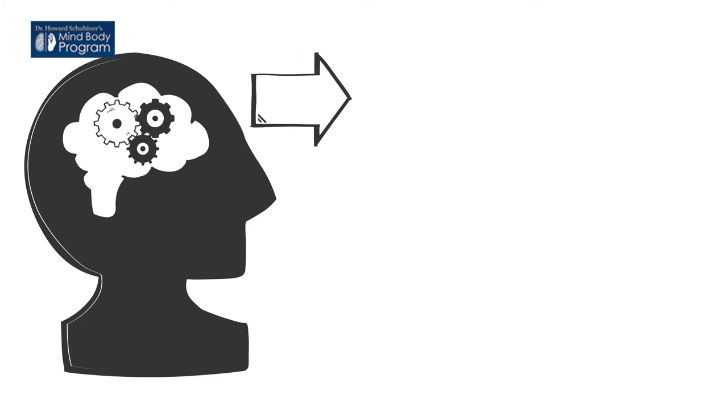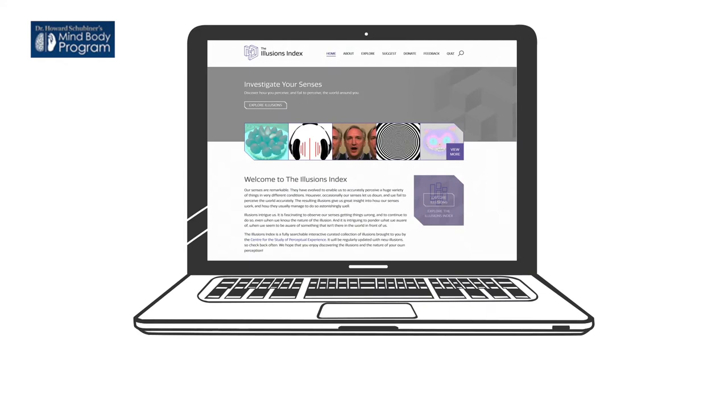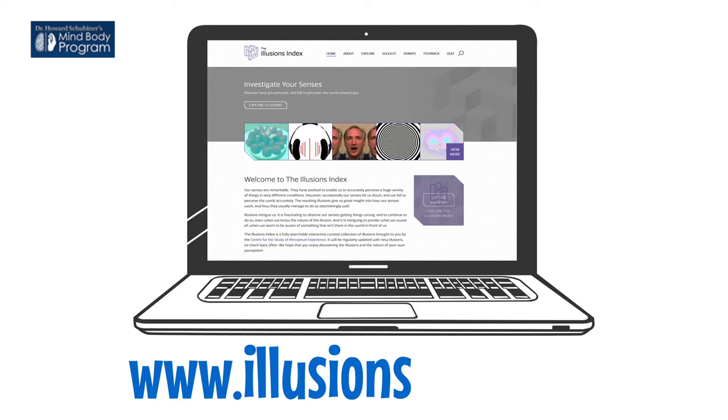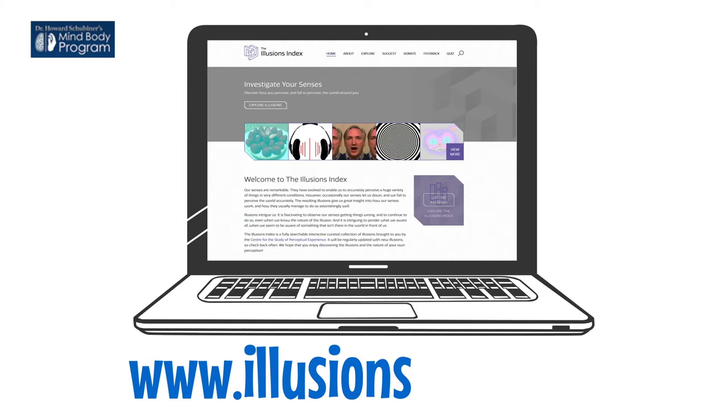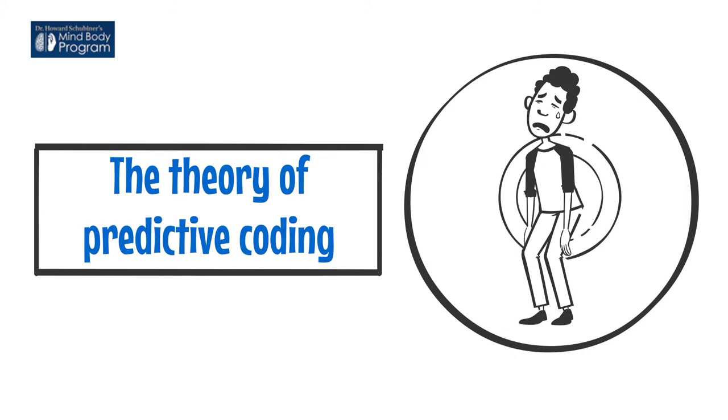Weird, right? The brain has an internal drive to predict what we will experience right now and in the next few minutes, and there are a few well-known examples of how it can be absolutely fooled. If you're not convinced, there are some classic examples that can be explored at www.illusionsindex.org. We particularly like the cylinder and checkerboard example of something that you just can't believe, even when you know you are being fooled.